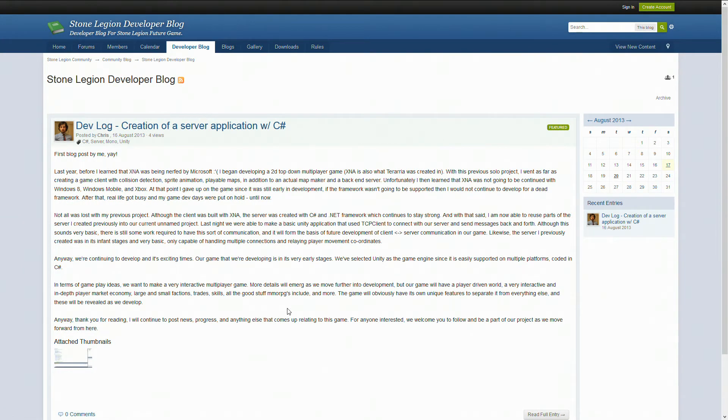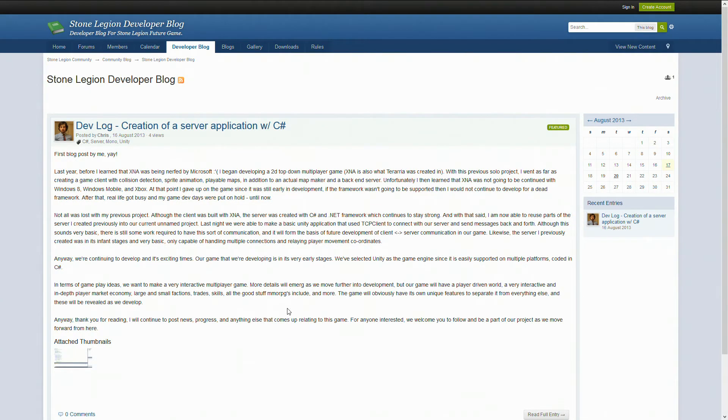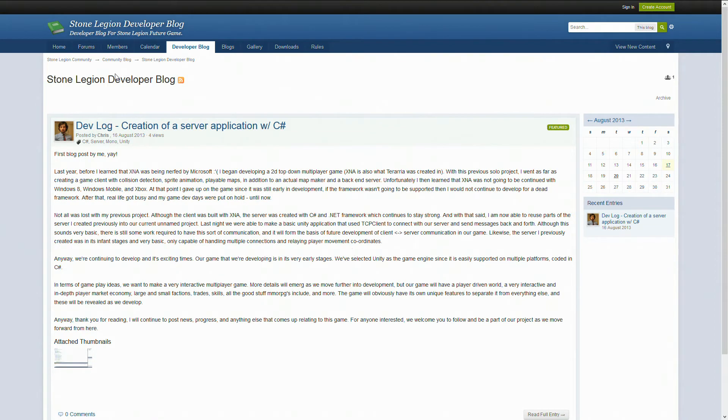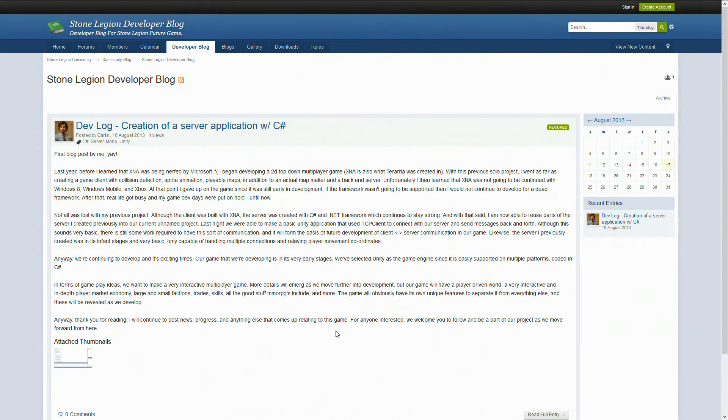Stone Legion is also a front for a new video game that Chris and I are working on, which we're going to be working with mainly C# and Unity and Mono and stuff like that. Basically Chris posted the first blog here. We're working on the server application. Chris has really good experience in C# and XNA and lots of programming experience.